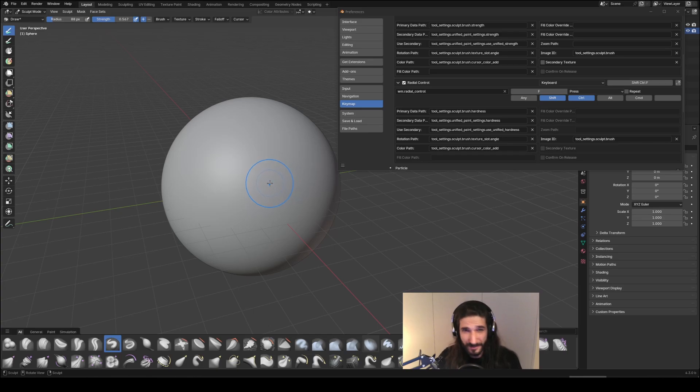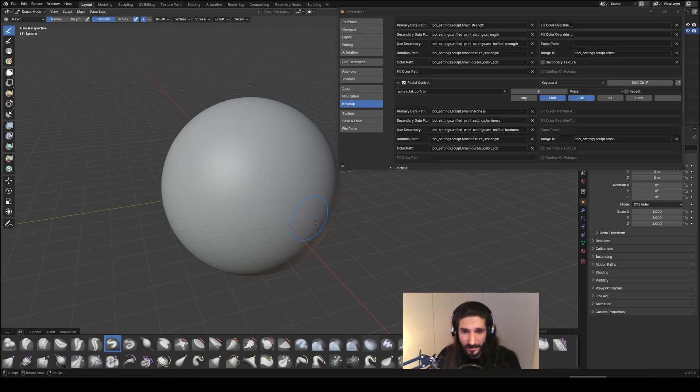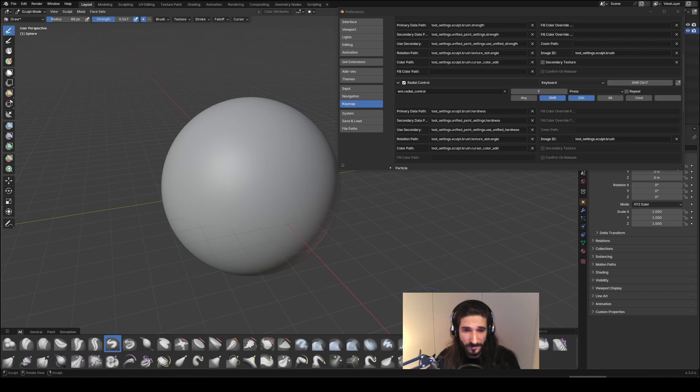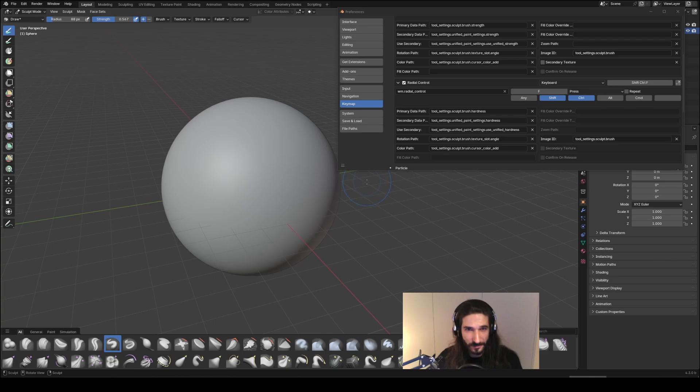Again, I have no idea why this isn't a default shortcut. It's a default shortcut in ZBrush. It's a default shortcut in every painting application, and you've got a lot of painting brushes here as well. So yeah, until they add it, this is I think the way to go. So happy sculpting.